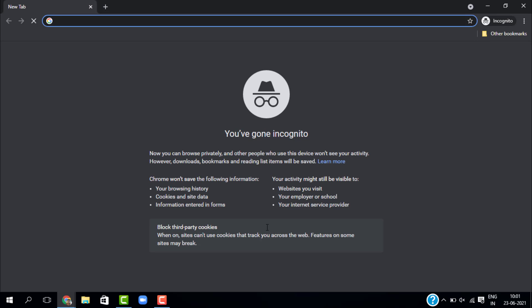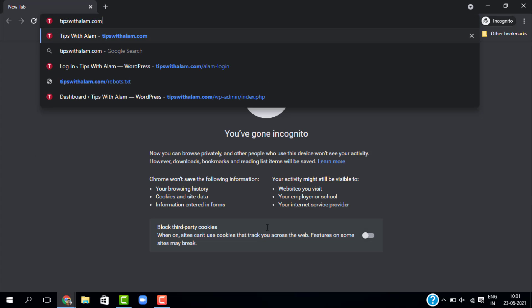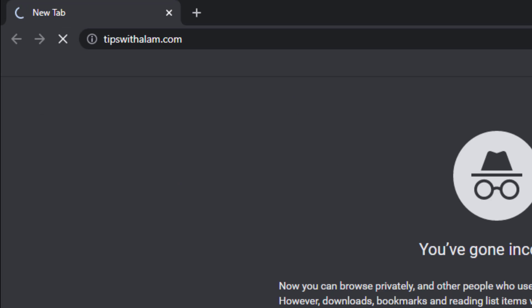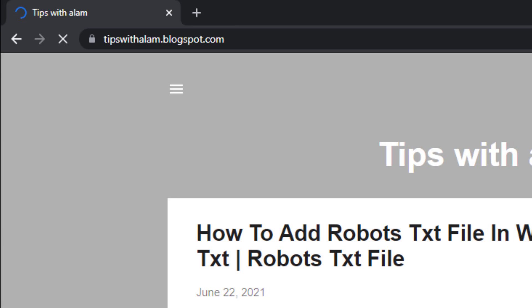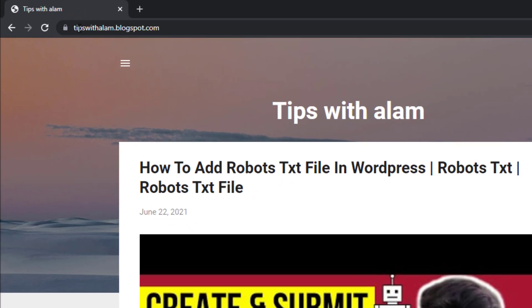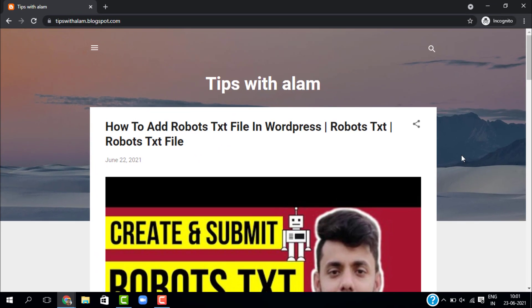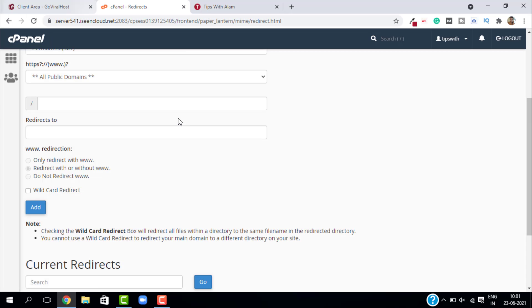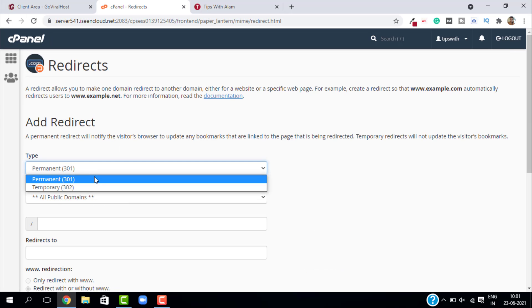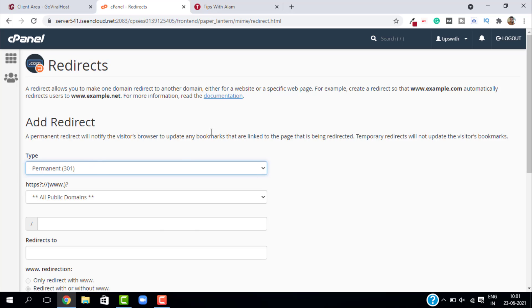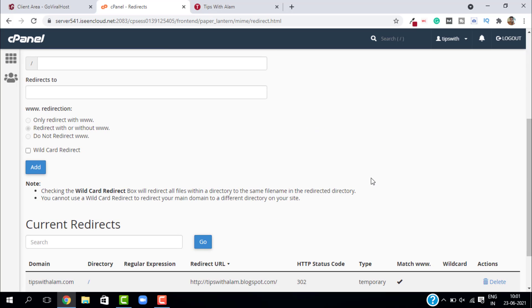This is called 302, which is temporary. Let's see how it works. I will open in incognito mode and visit my website. As you can see, it is redirected to my blogspot website. This is how 302 and 301 work. If you want a permanent redirect, just select the permanent redirect. It is always recommended to use 301 because it helps you with SEO, search ranking, and everything.